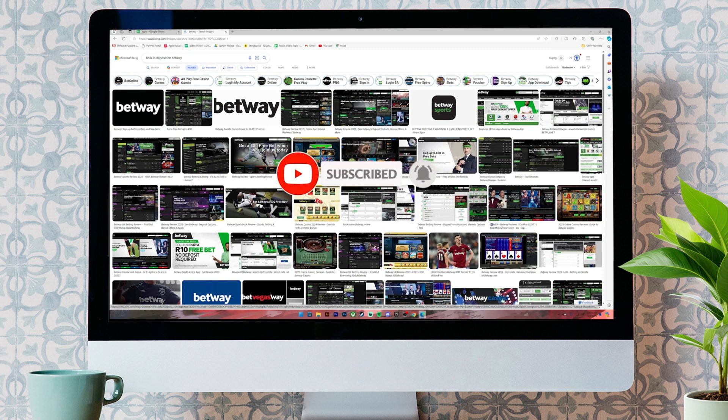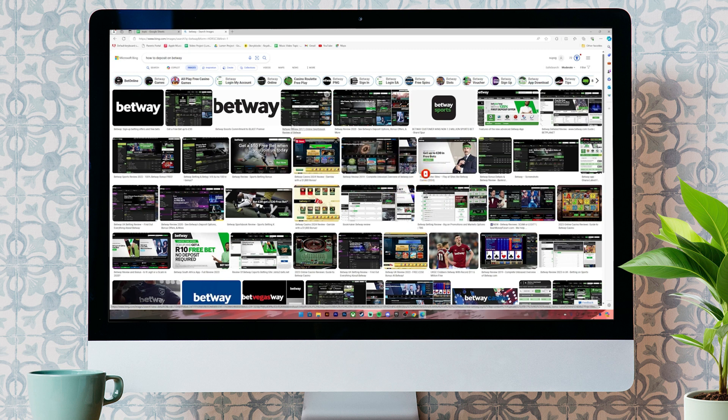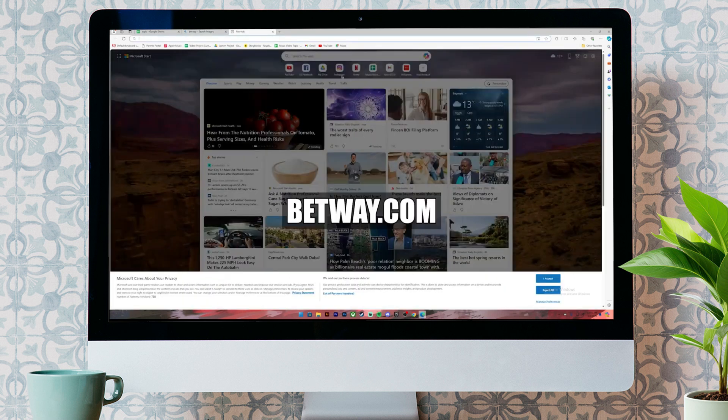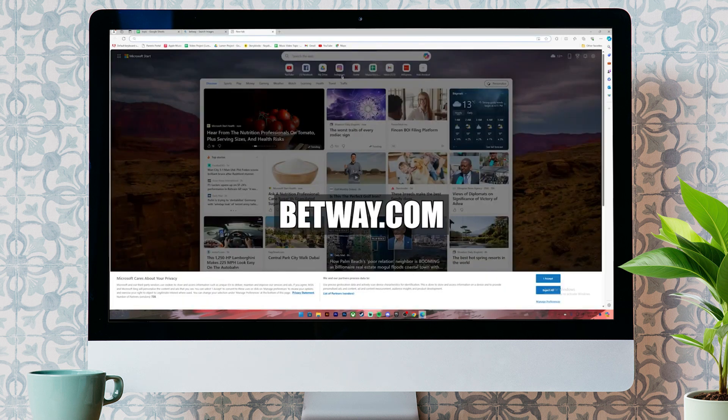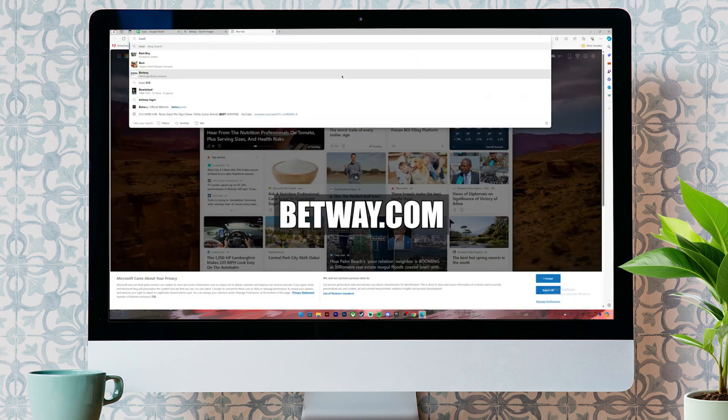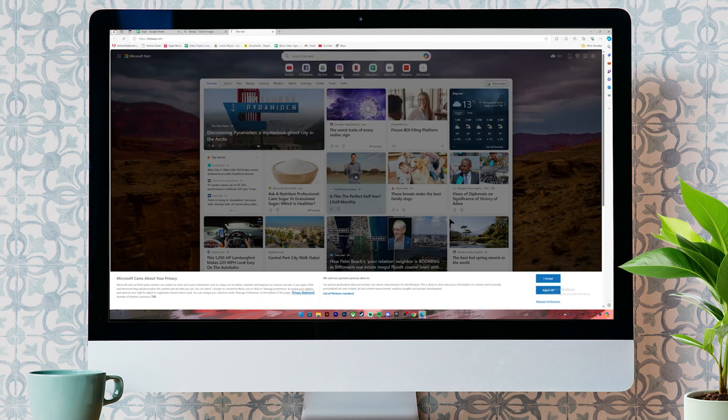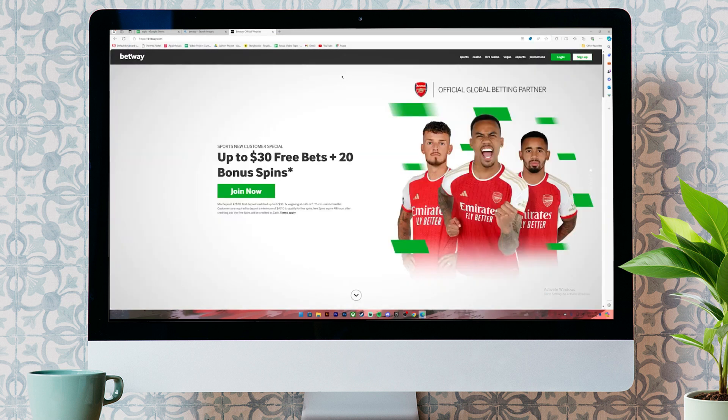Now, let's get started. First of all, open your web browser. Then, on the search bar, type in betway.com. Once you type it in, press enter.